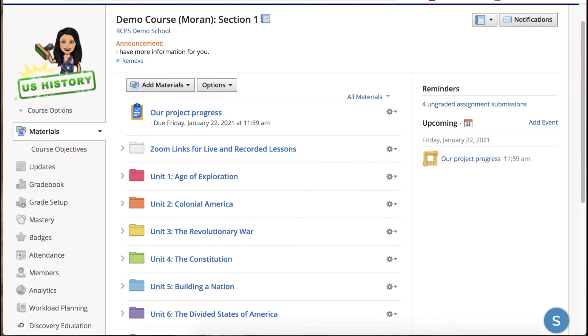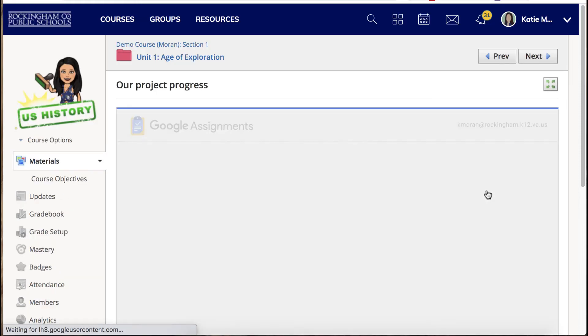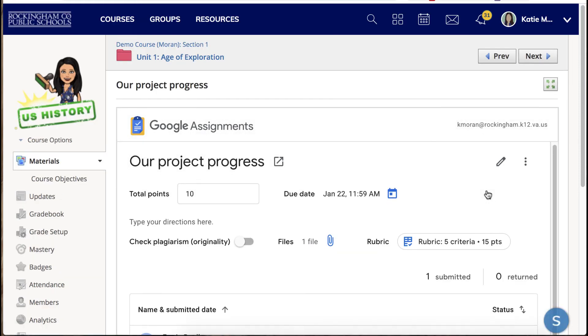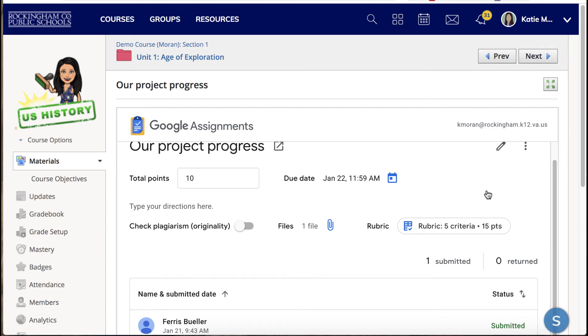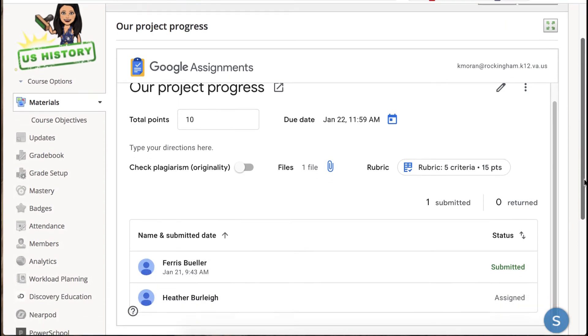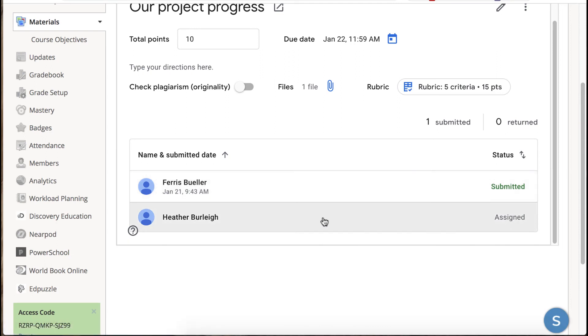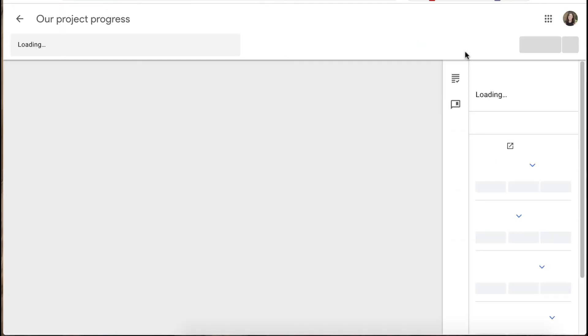Another difference from a regular Schoology assignment is to see if the students completed the work you do have to click into the assignment and then you'll see a list of your students and whether or not it's been submitted or if they're still working on it it will say assigned.